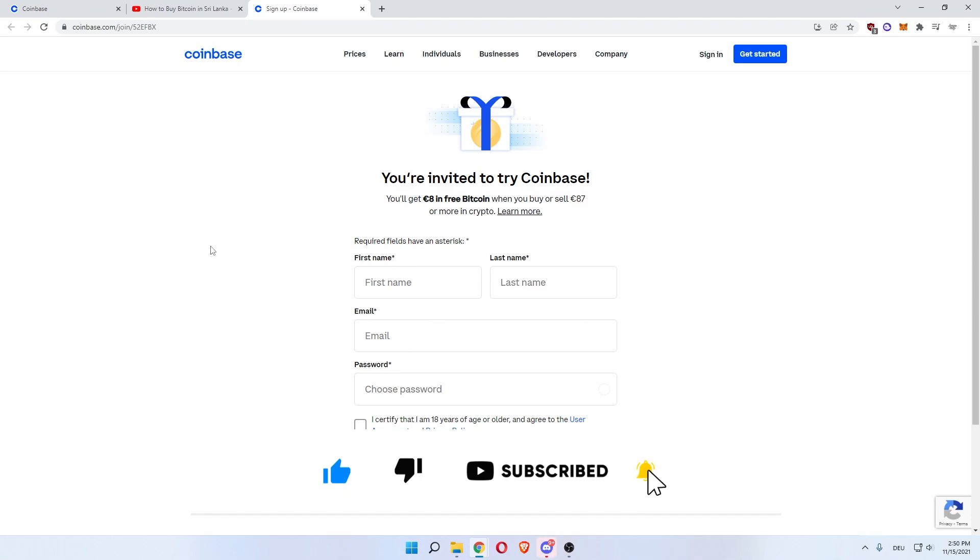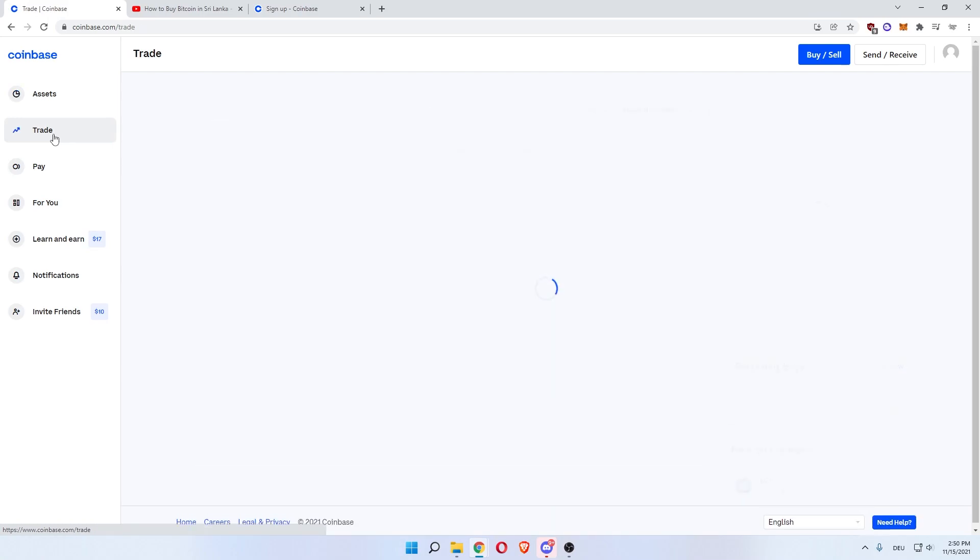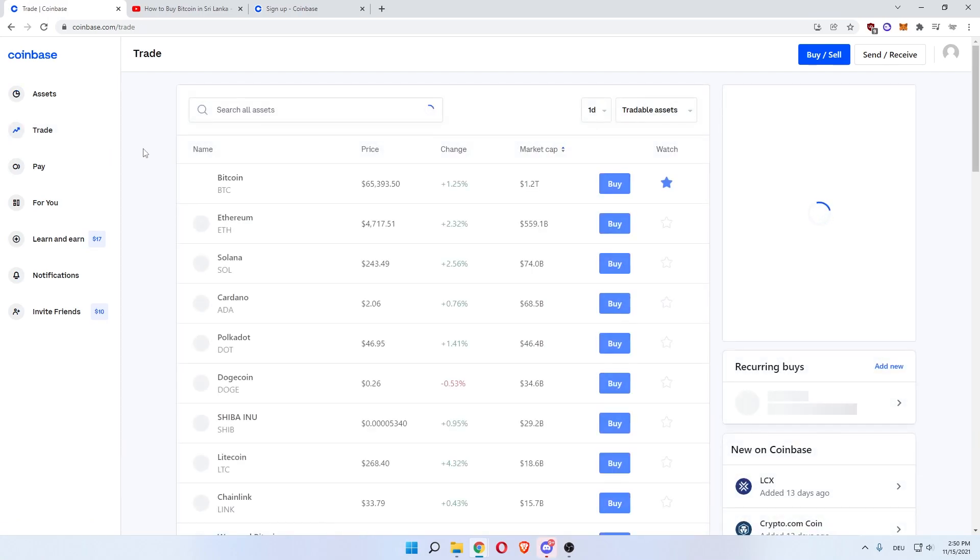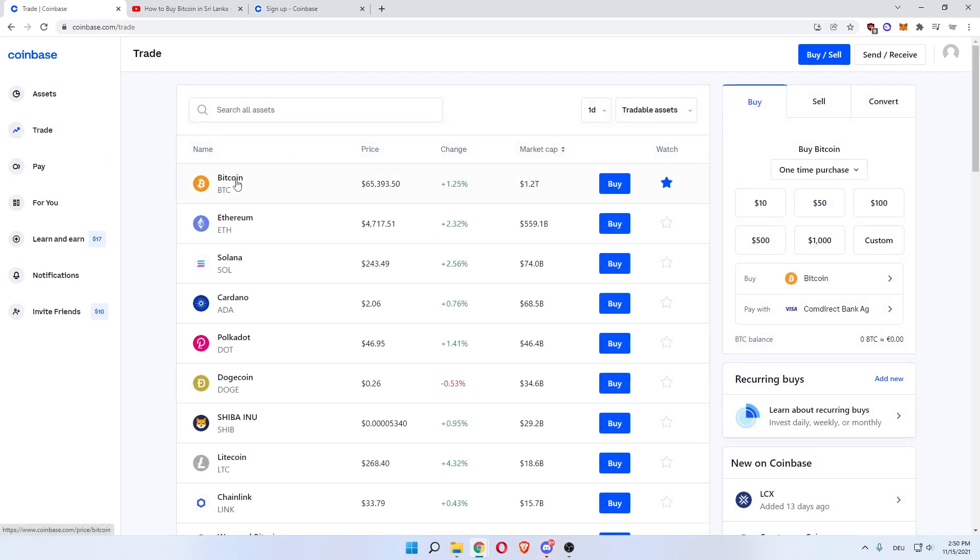Once you've done that, you'll get to your Coinbase dashboard. Now, in order to buy Bitcoin in the United States, click on 'Trade' on the left, which will load up all the assets that are available on Coinbase.